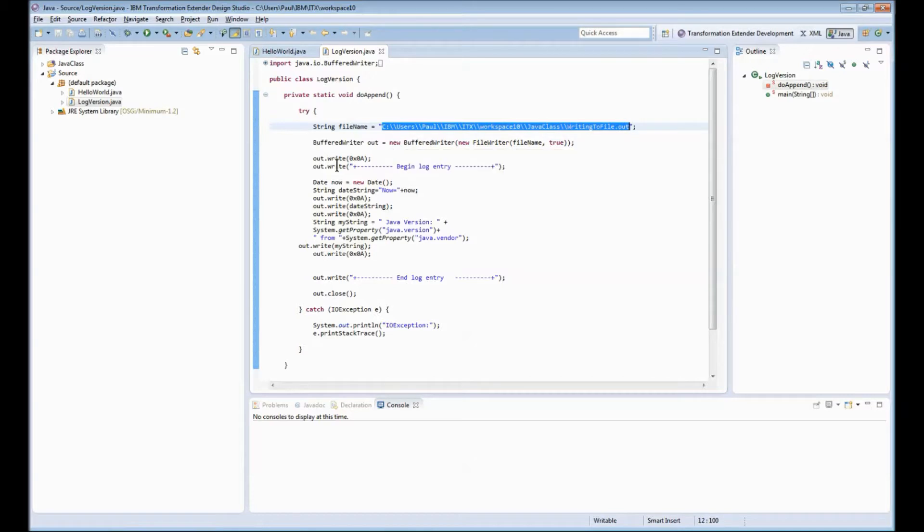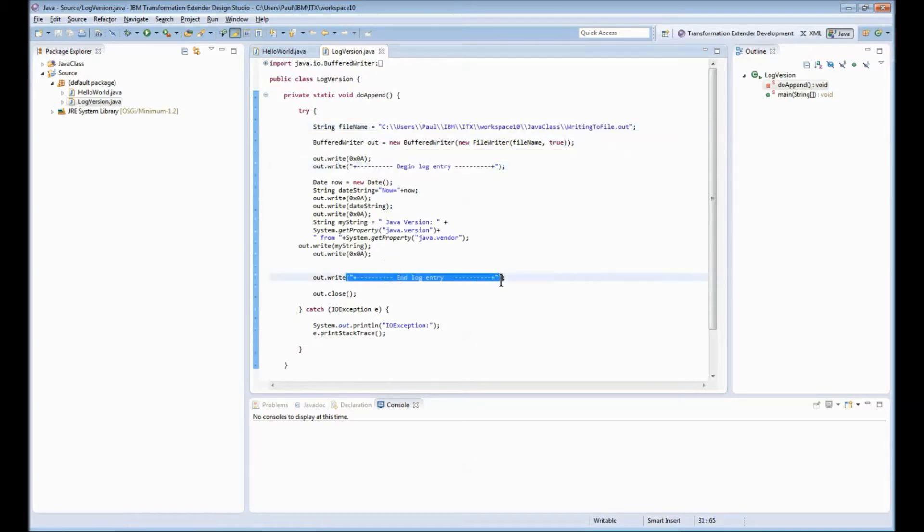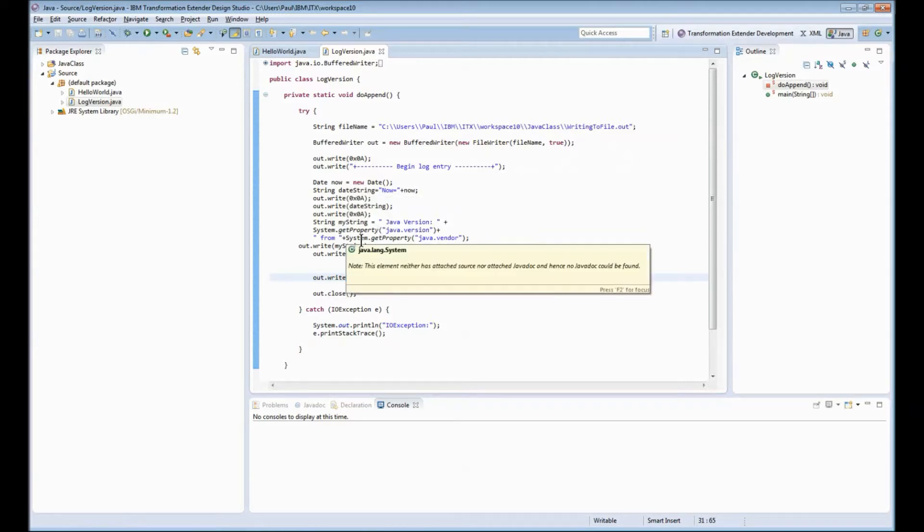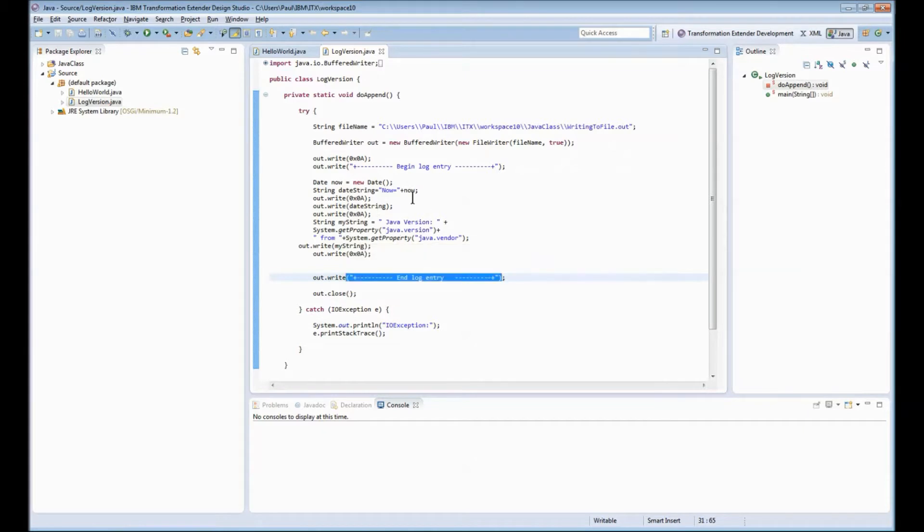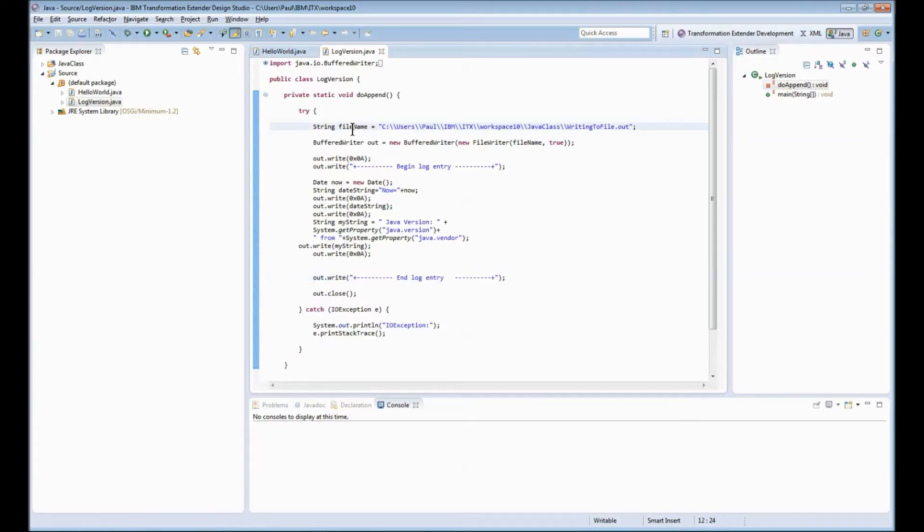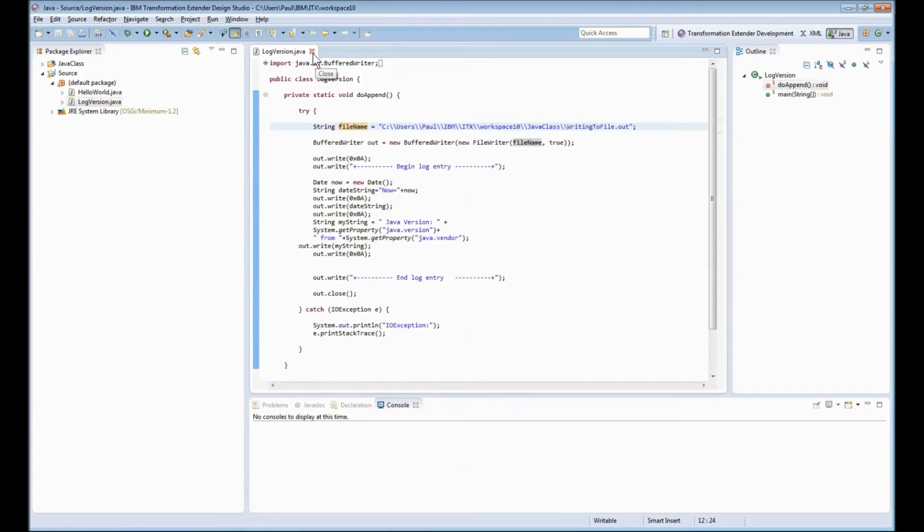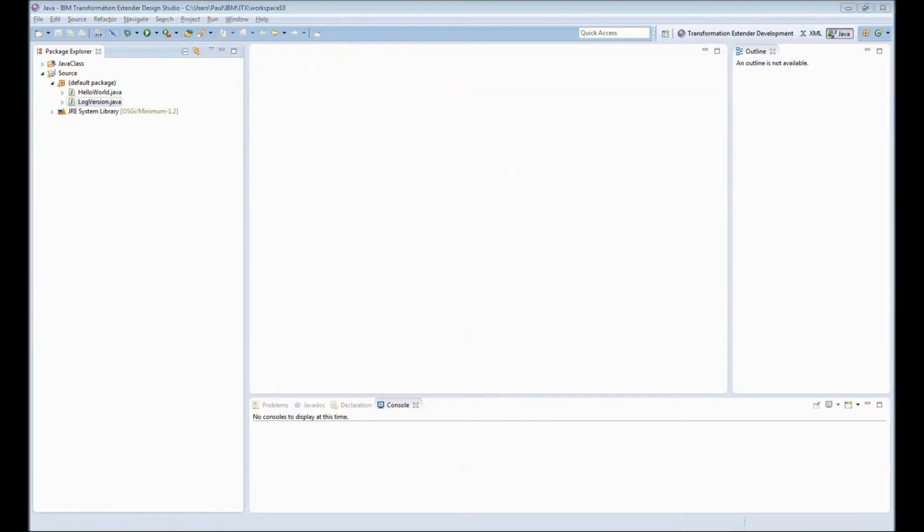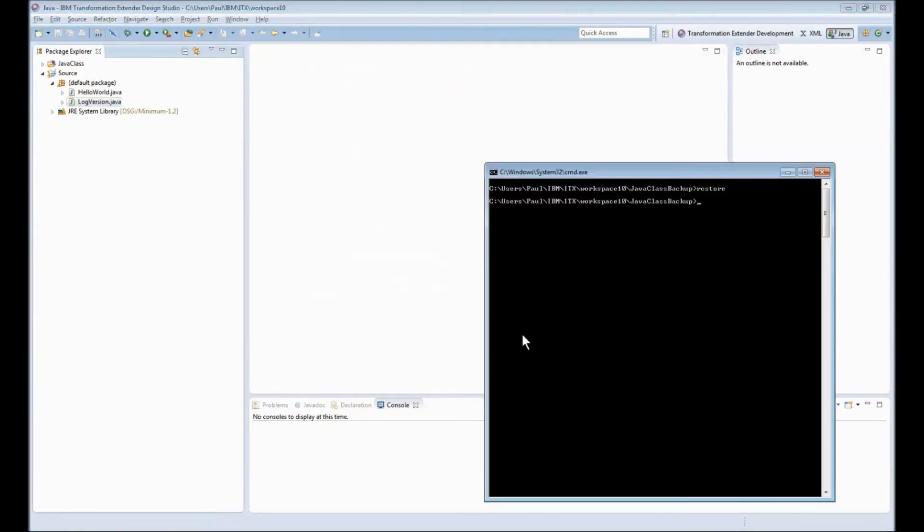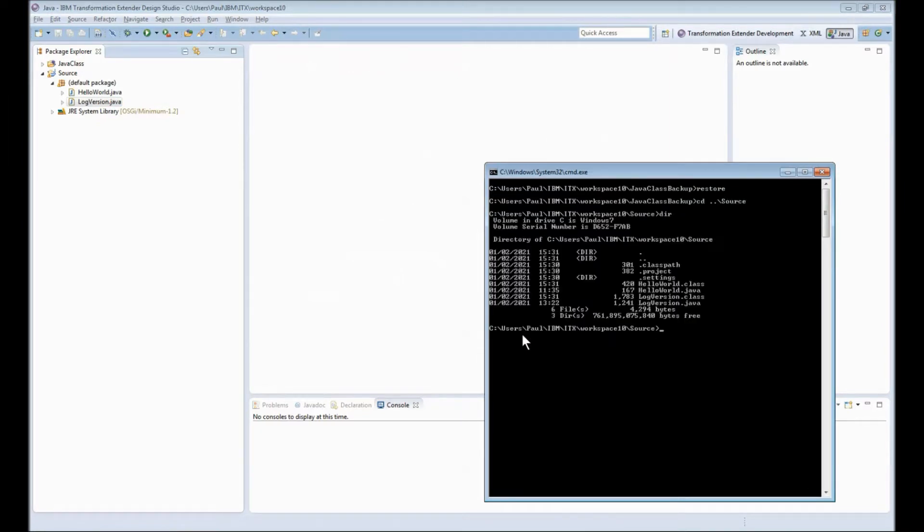It will write a couple of static lines at the beginning and end of its job but in the middle it will write out a date time string and the current Java version. Now obviously this particular log file is not very useful but it gives an example of what you can do with a Java class and show how that executes when run from the map. I will check in the actual directory to ensure that we have two class files now. We do.